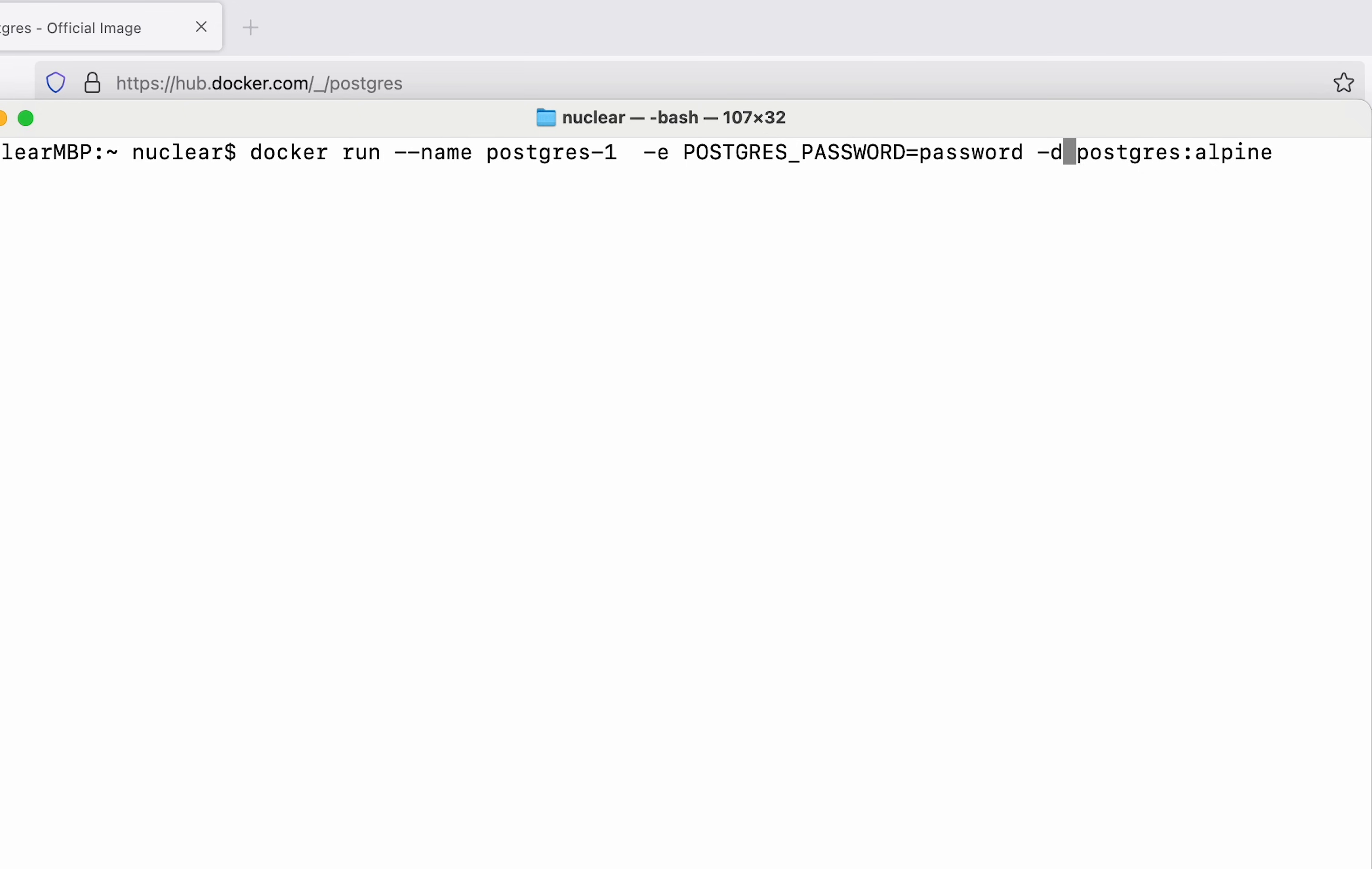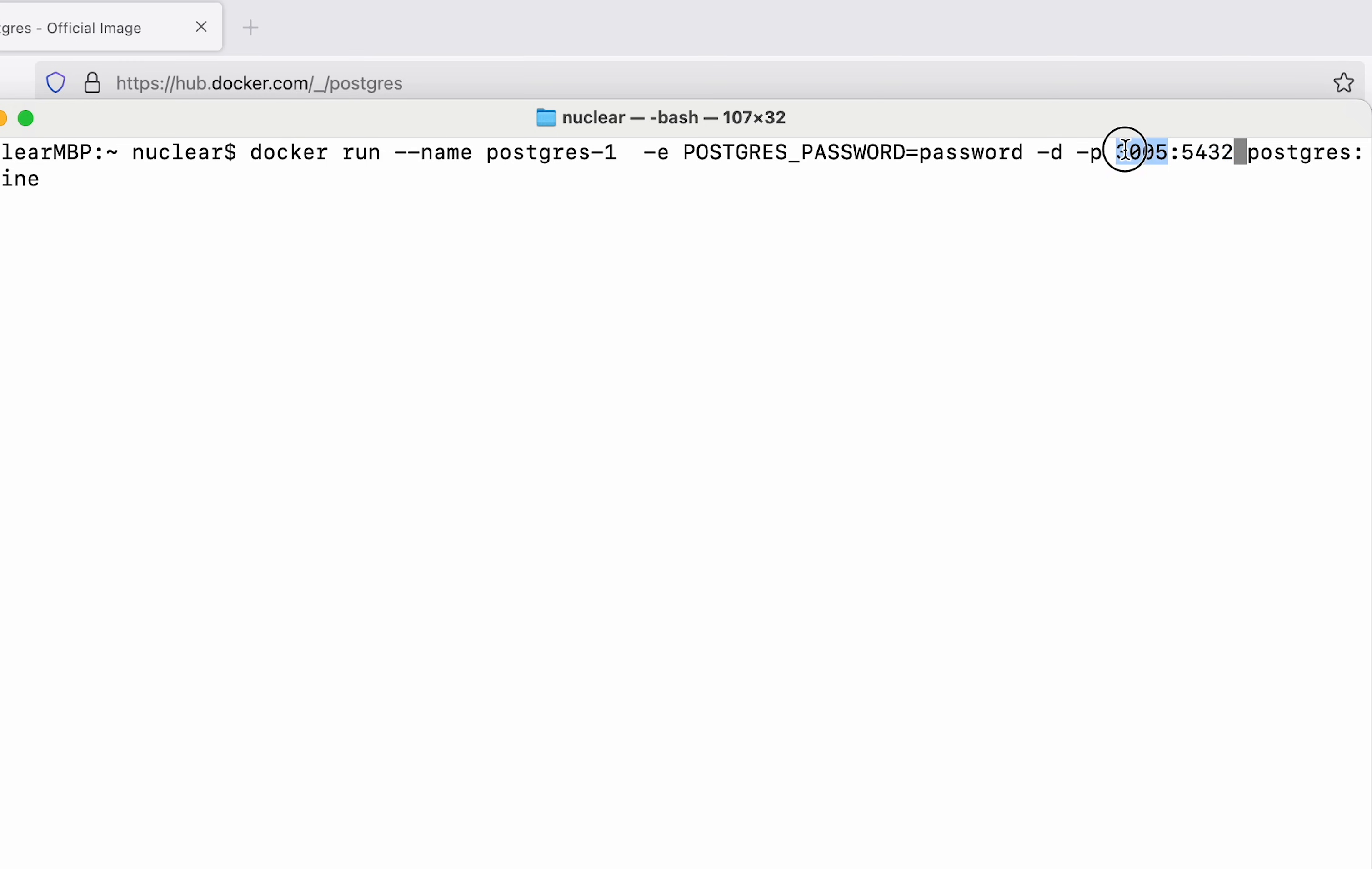One last thing that we want to do here is expose the ports. So I'm going to say dash p and I'm going to map my 3005 port of MacBook to 5432 port of our Postgres container. So the port 5432 within our container is going to be mapped to 3005.